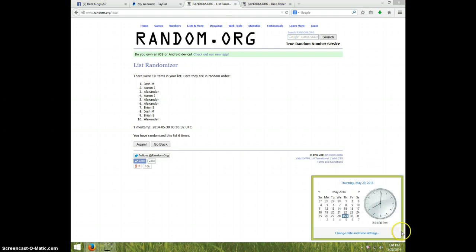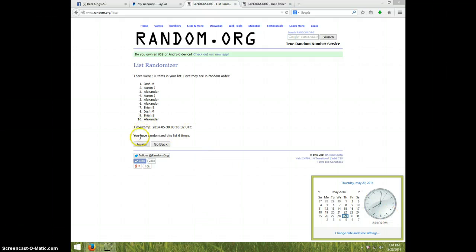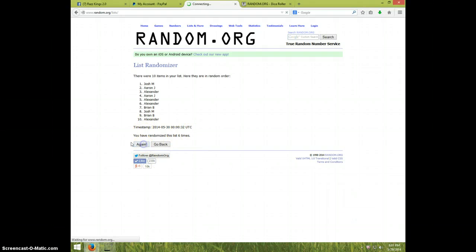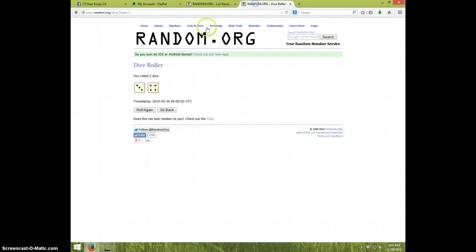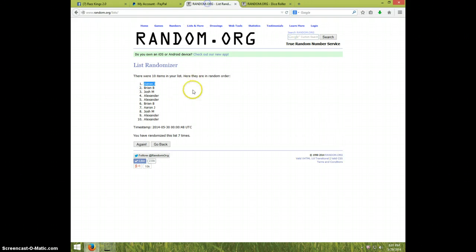And it is eight oh one now. And seventh and final time, good luck. Aaron! Jay! Congratulations Aaron. Seven times, dice roll was seven, and Aaron is on top.